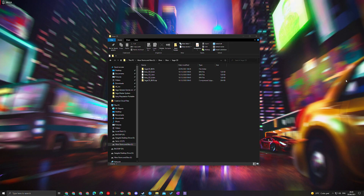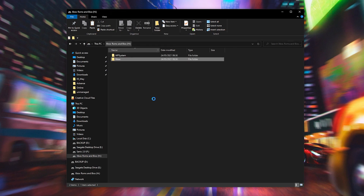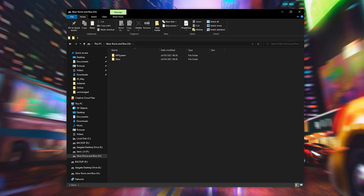To play Sega CD games on our Xbox Series S or Xbox Series X we're going to be needing a few things. One, we're going to be needing an external drive to transfer our games and BIOS files over. Two, we're going to be needing BIOS files. Three, we're going to be needing game files. The next thing we're going to be doing is installing a file browser on our Xbox so we can easily transfer our BIOS files into our RetroArch folder.